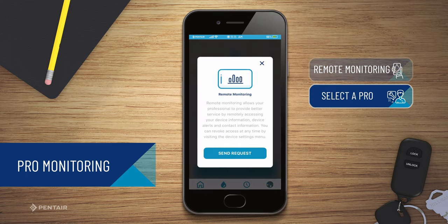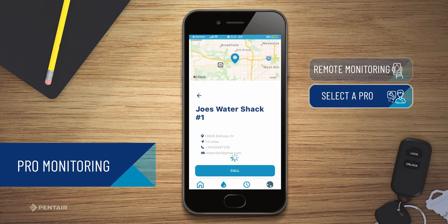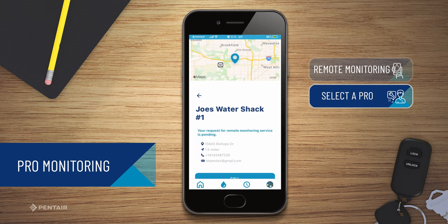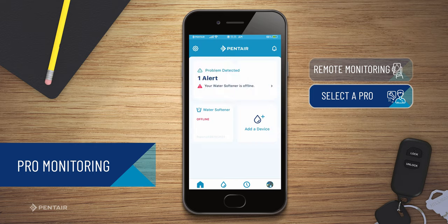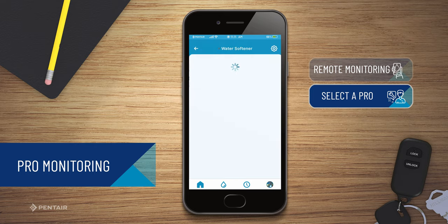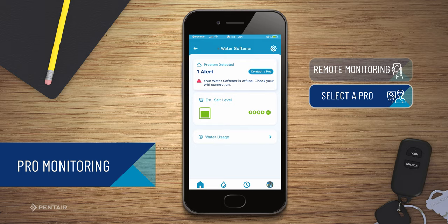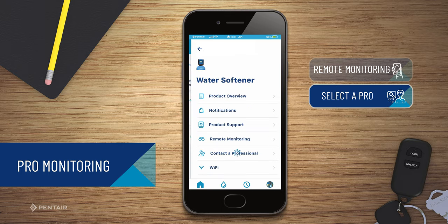The dealer should then receive your alert and accept the request. If you do not receive a response from the professional, you can cancel the request and choose another. You can stop the remote monitoring functionality at any time.